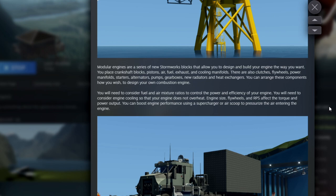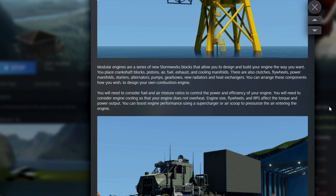Of course, modular engines are a series of new Stormworks blocks that allow you to design and build your engine the way you want it. You place crankshaft blocks, pistons, air, fuel, exhaust, and cooling manifolds. There are also clutches, flywheels, power manifolds, starters, alternators, pumps, gearbox, new radiators, and heat exchangers.